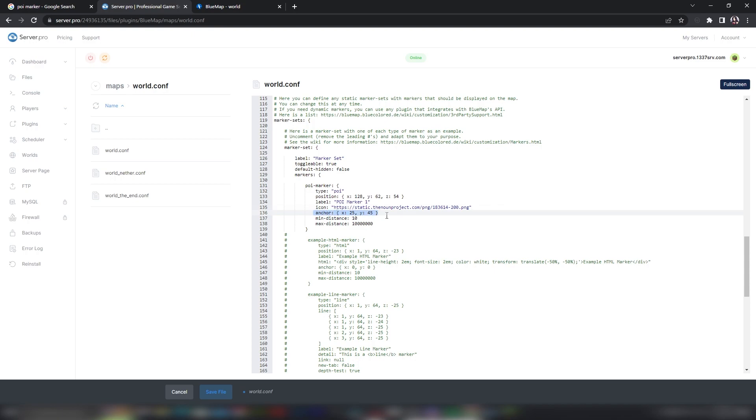Anchor is the property that anchors your marker in one place. You will need to set the X to the width of the image divided by 2 to center it horizontally, and set the Y to the height of the image.